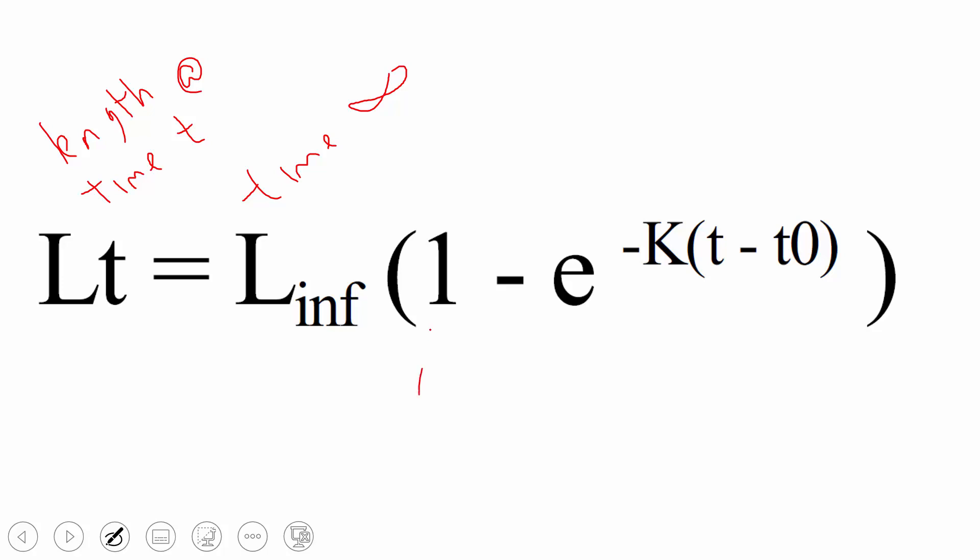This is the value 1. It could look like an L, but it's the value 1. This is the e exponent function. K is a sort of growth function for this species, whatever species it is. And t sub 0...